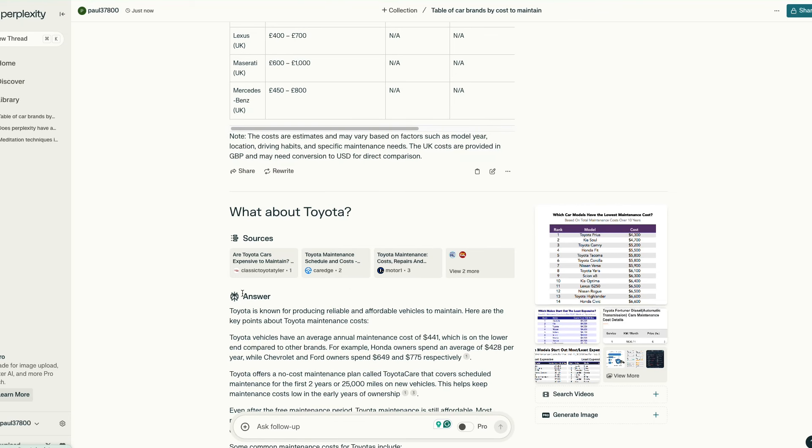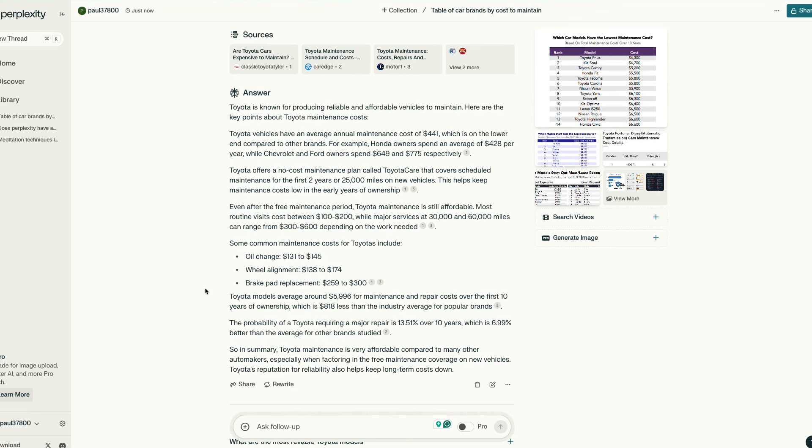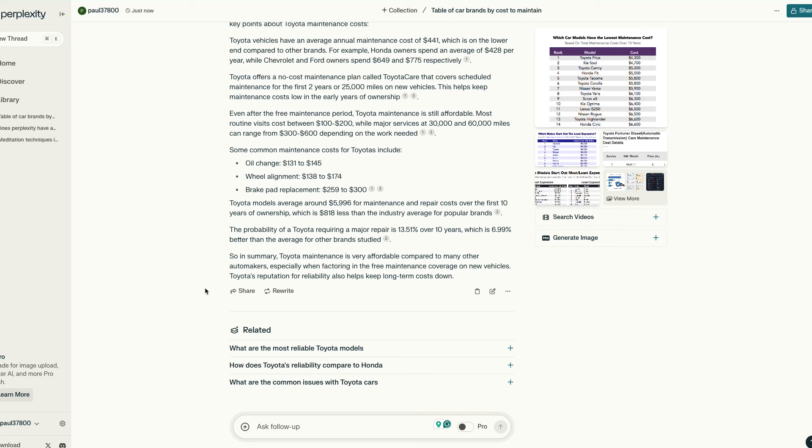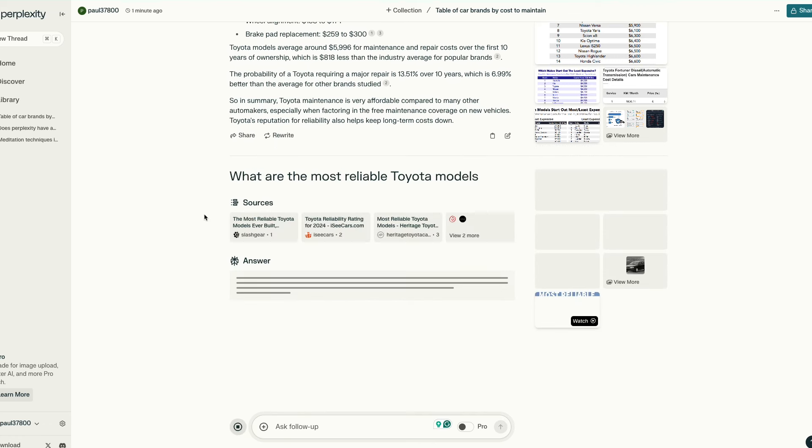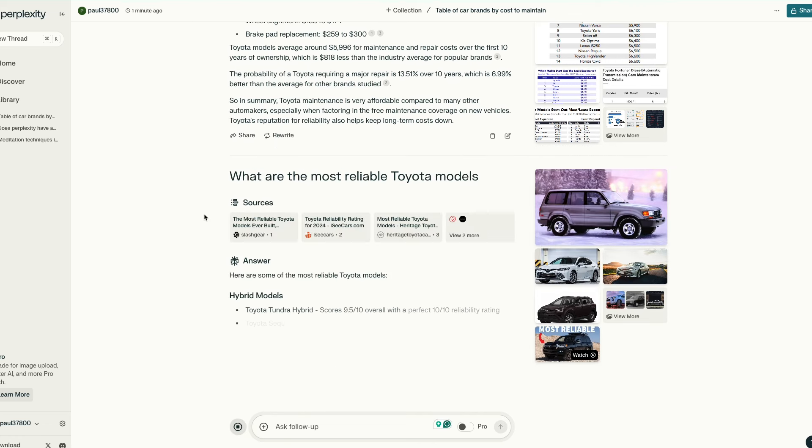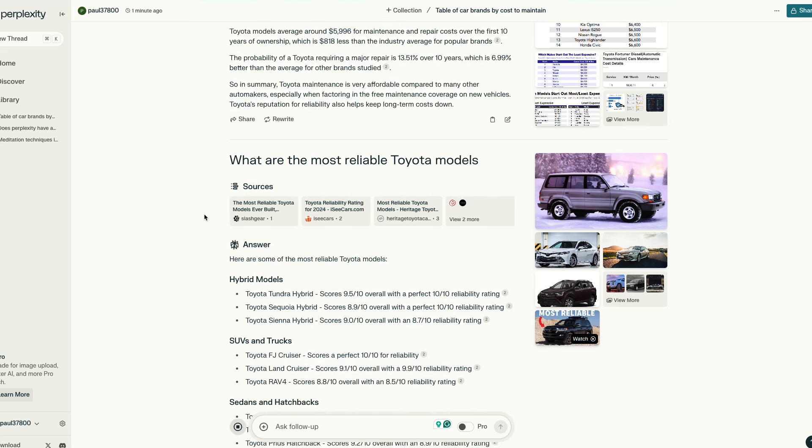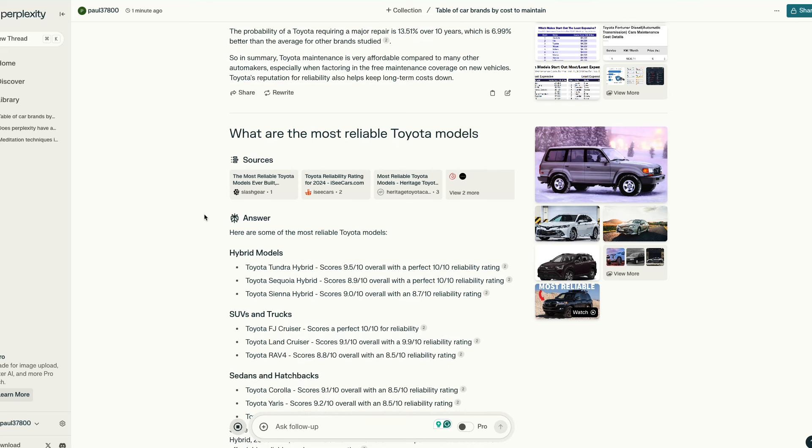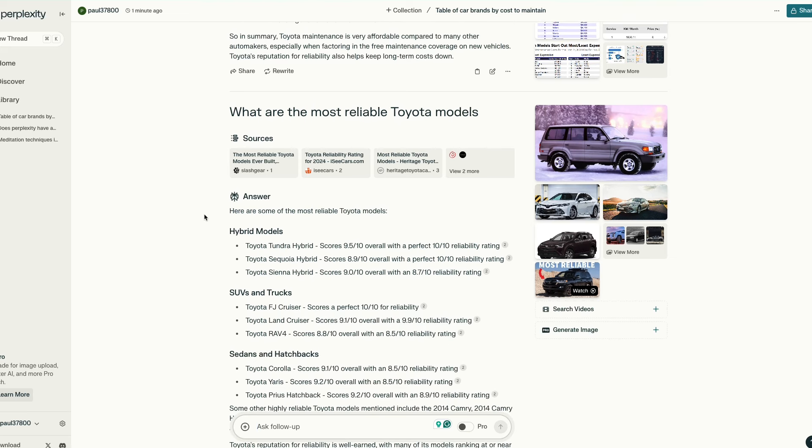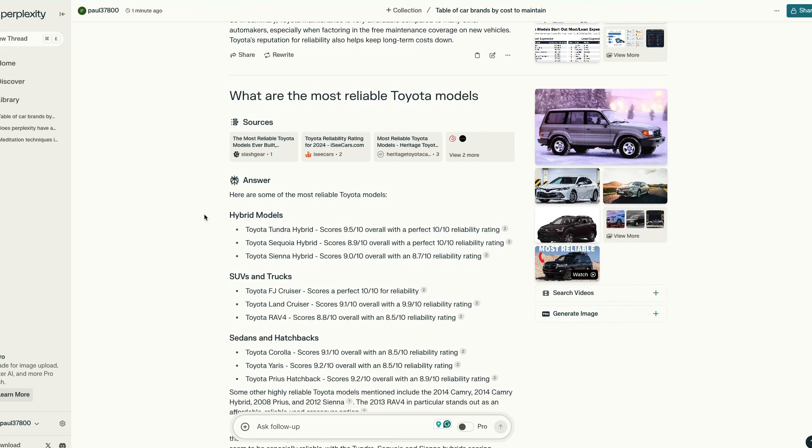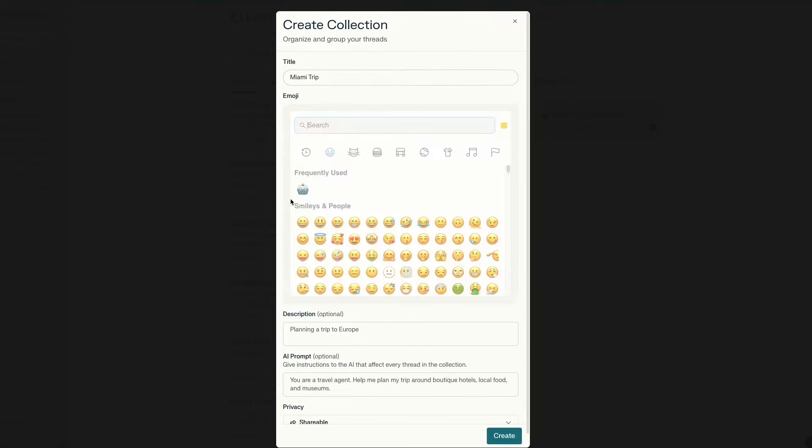The other thing I like about Perplexity is the follow-up question option. And not just the option to ask a follow-up question, but the fact that it generates additional question ideas for you. This is a great way to go deeper on a topic when sometimes you don't even know the questions to ask. Couple these features with the ability to organize threads into collections and you have yourself a powerful research tool.